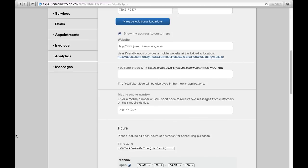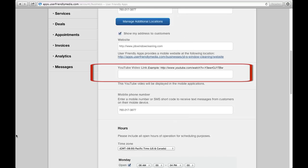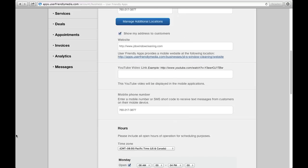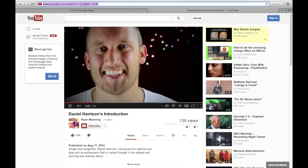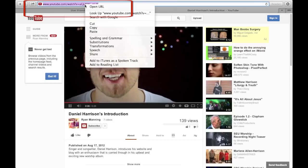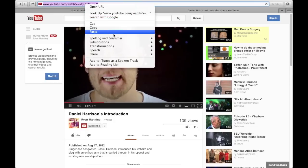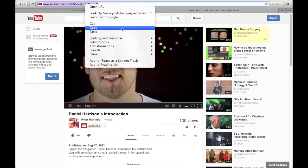If you have a YouTube video that you would like to appear on your app, you can copy and paste the YouTube URL here. The YouTube URL is found in the URL box at the top of the screen while viewing your video in YouTube.